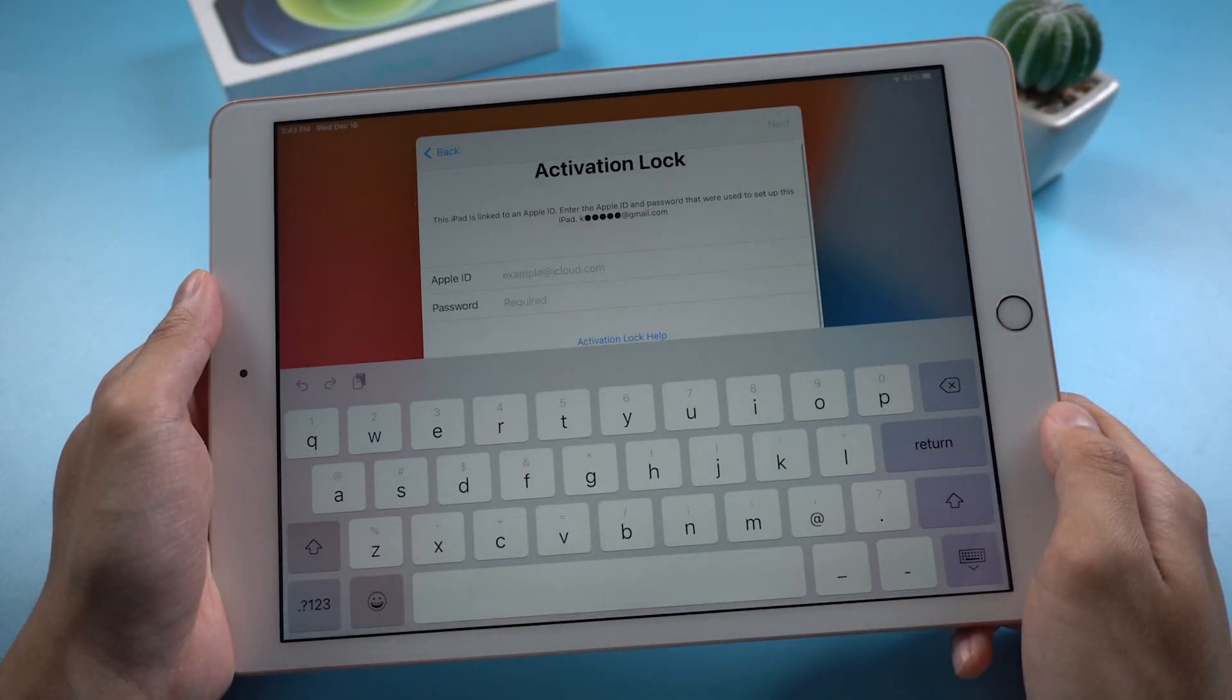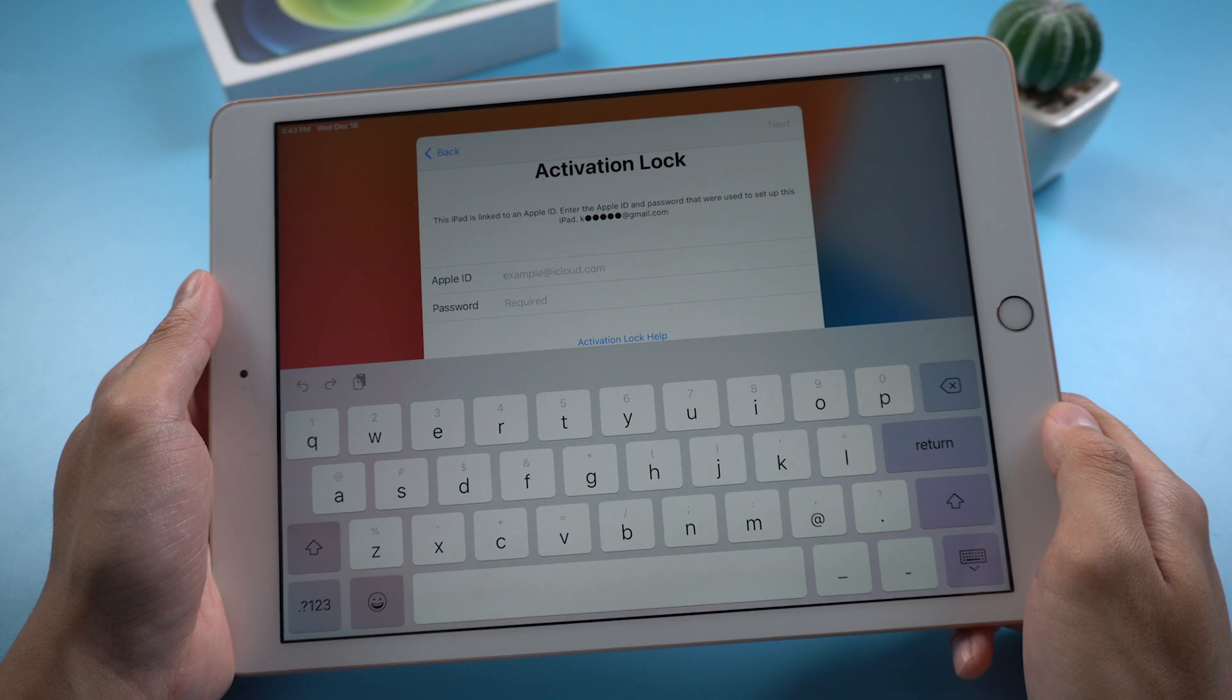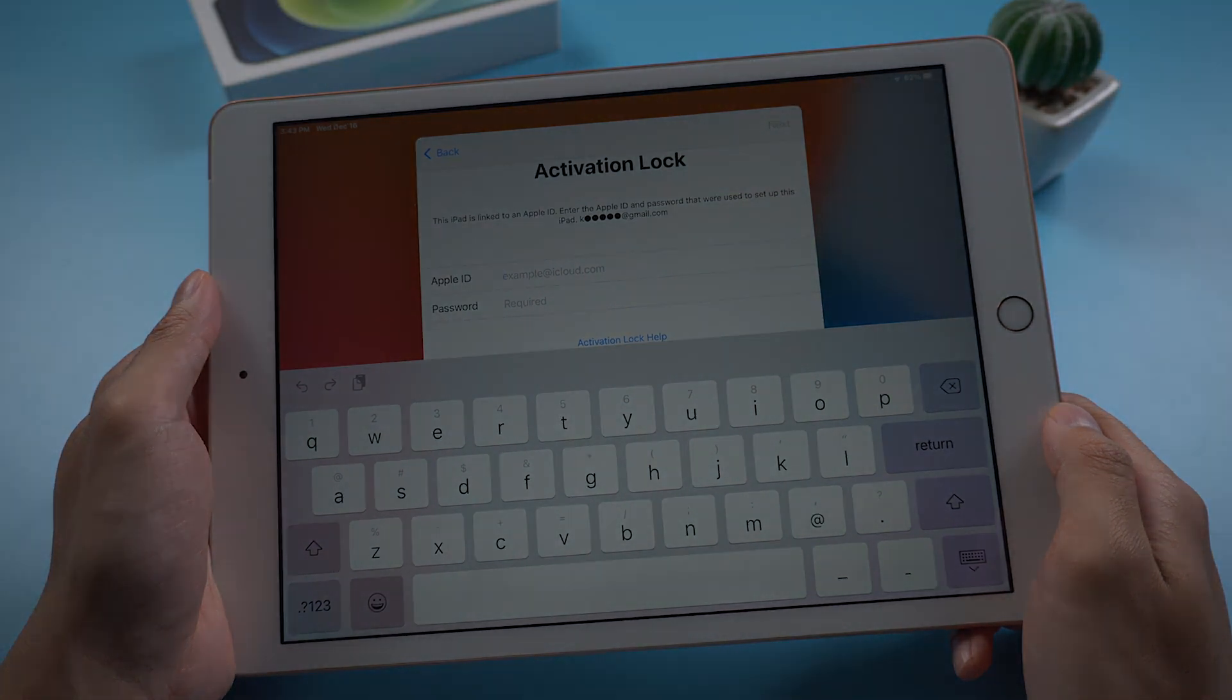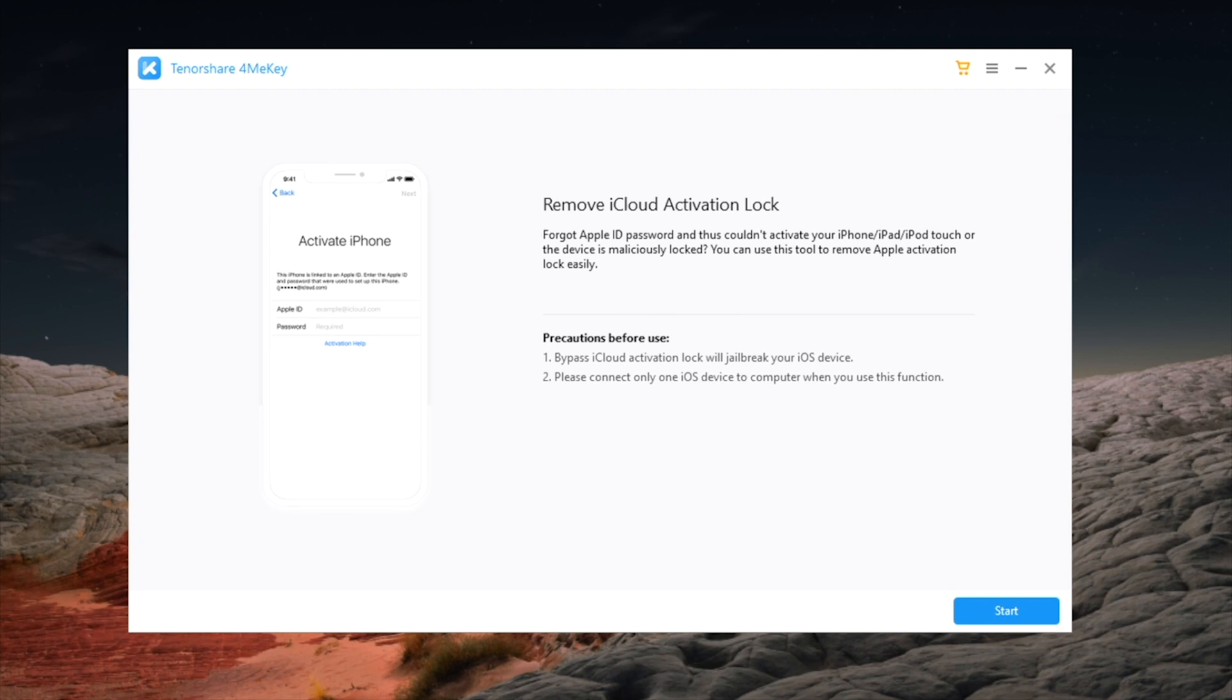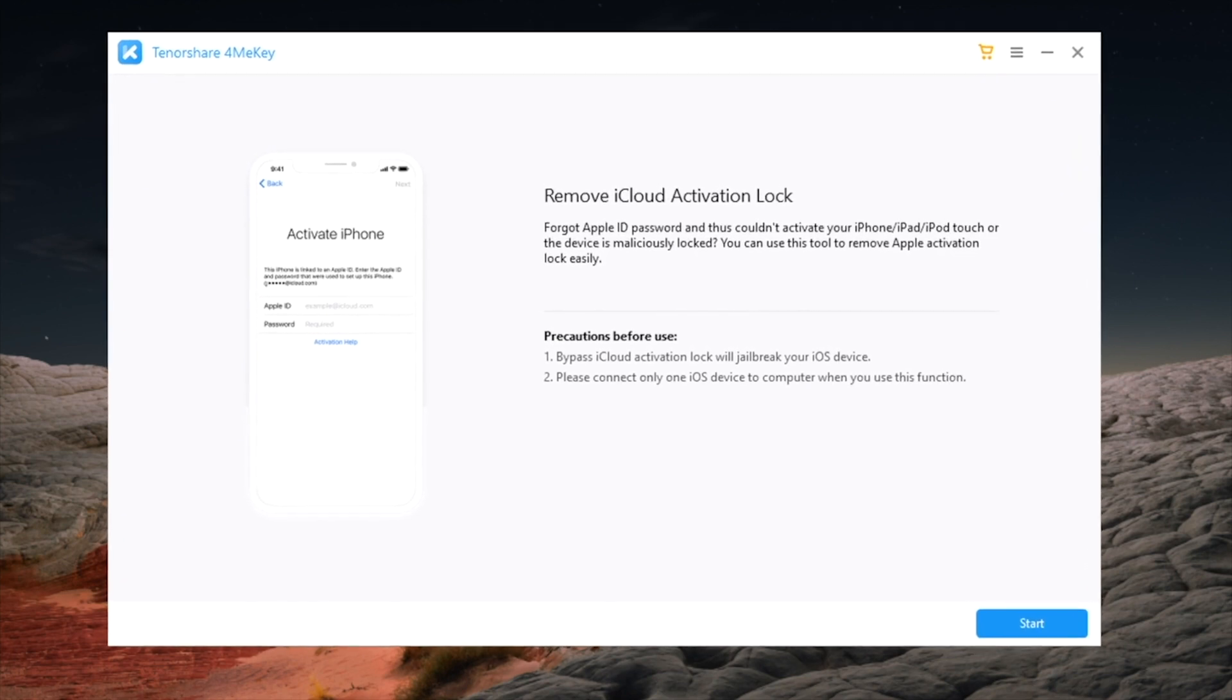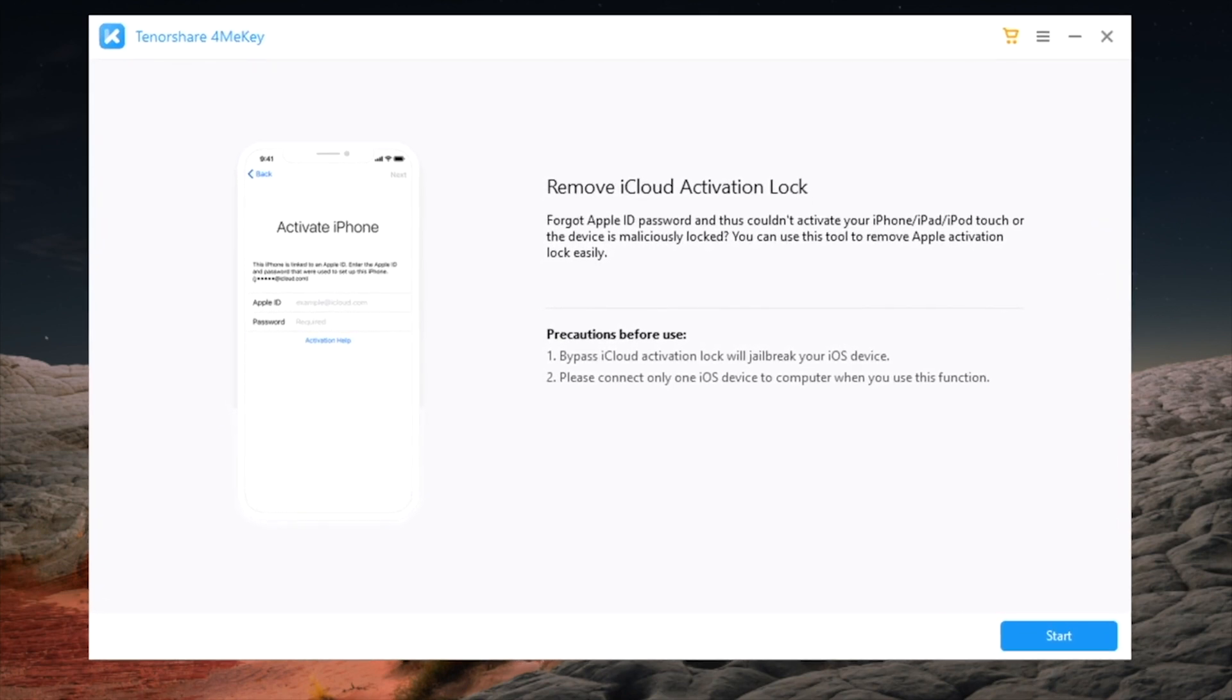If you know the Apple ID and password, it will be easy. But if not, there is a way you may be interested in. Bypass the activation lock with 4MeKey. You can check the link in description below if you'd like to download.